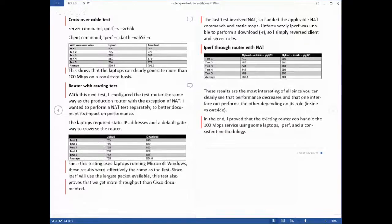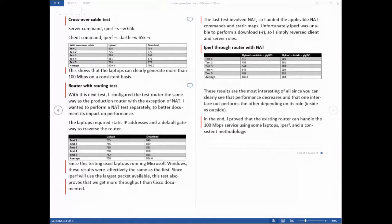I've got my article that I posted on Network Computing back on the 3rd and people were very interested in it. It was called the Cisco Router Speed Test. The only thing I want to review is the whole concept of throughput testing, because I've actually had a few people ask me about it.